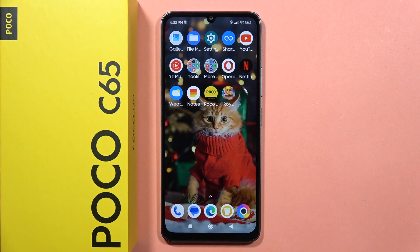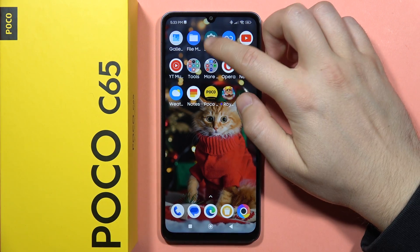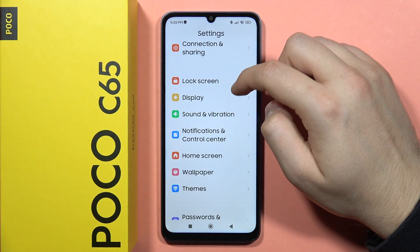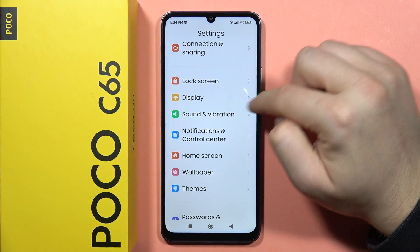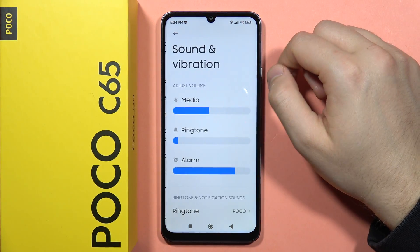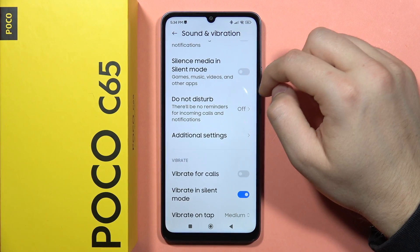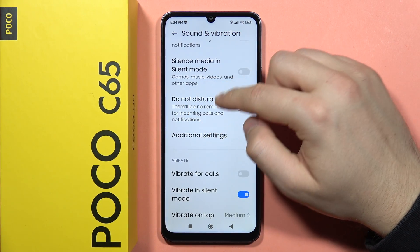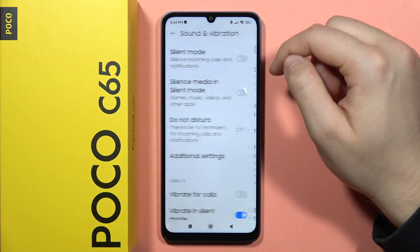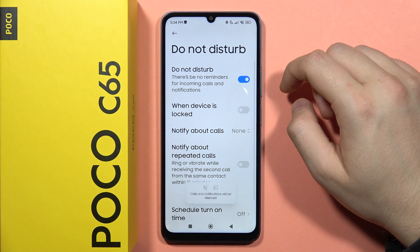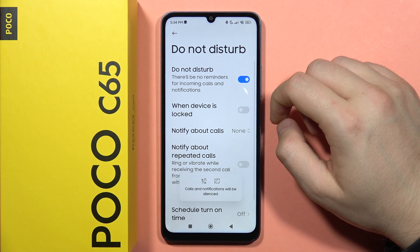To turn on and off the Do Not Disturb mode on your Poco C65, first open the Settings. From here, scroll down and go into Sound and Vibration. Now scroll down one more time and go into the Do Not Disturb mode. When you click on it, you can turn it on by tapping on the switcher.